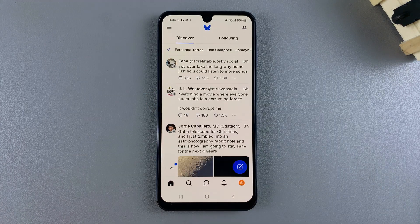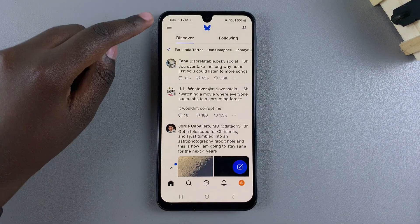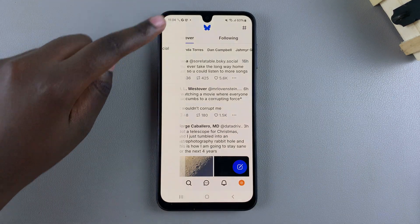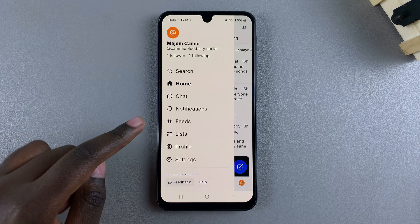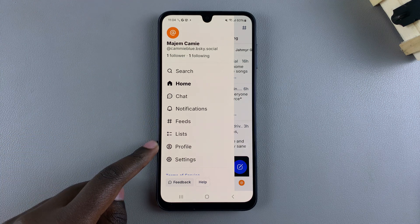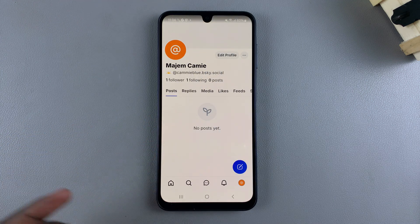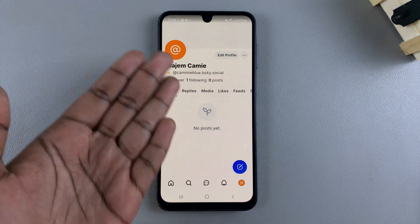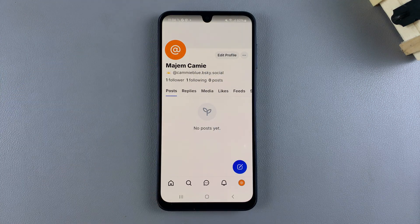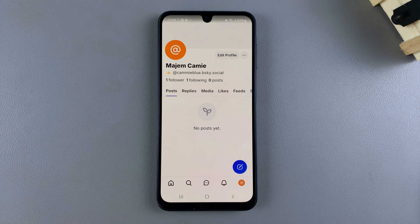If you're using the website, you can just see your profile that's currently listed on your screen and tap on it. Either way, you'll be brought to the profile of your BlueSky account.